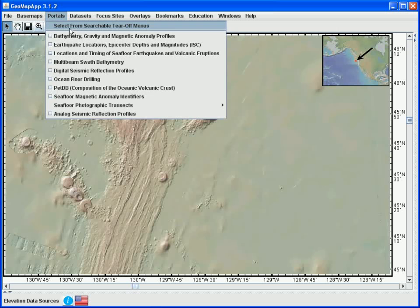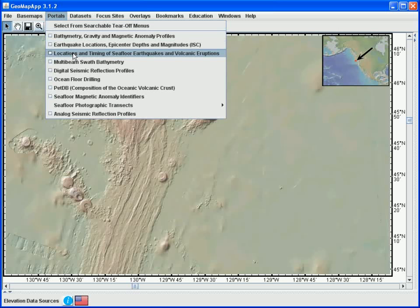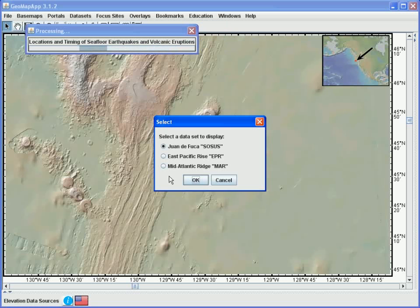This data set is listed in the portals menu under the location and timing of seafloor earthquakes. When we select this item from the menu, a window appears asking us to select a specific geographical area. We want to look at the Juan de Fuca region, so we'll accept the default SOSUS array and hit the OK button.